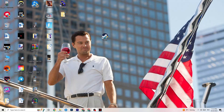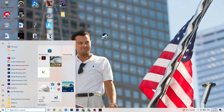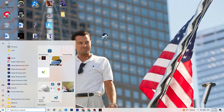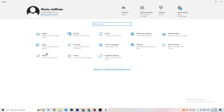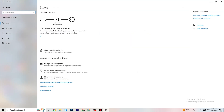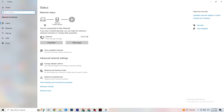Navigate to the bottom-left corner of your screen and click the Windows Settings icon, or press the Windows key on your keyboard. Click onto Settings, then go to Network and Internet. From there, the first thing I want you to do is click onto 'Change adapter settings'.